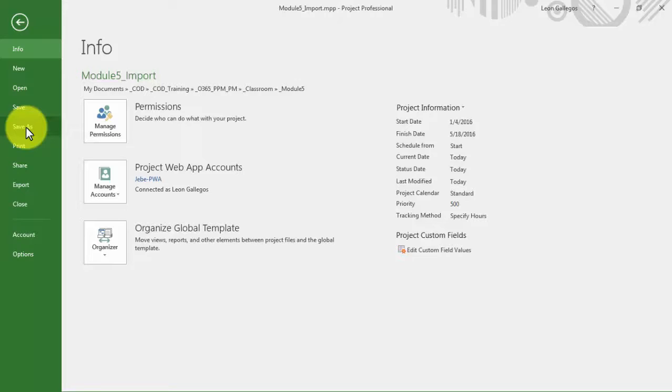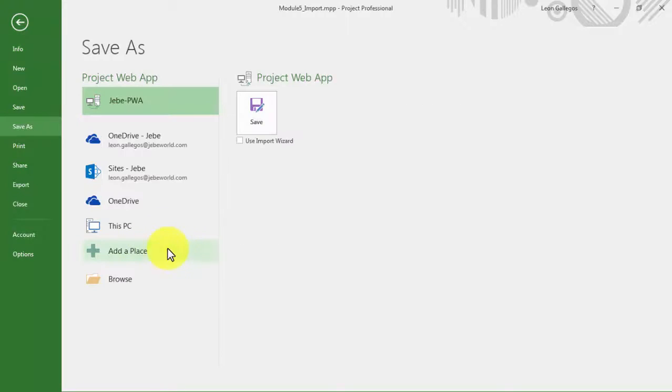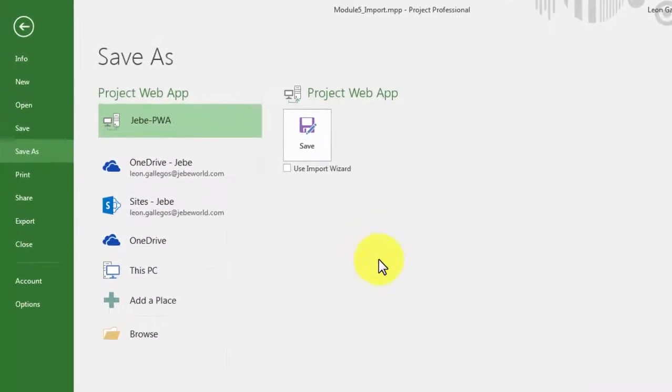What you might be noticing is that I can continue to work with this project file even though I'm connected to PWA, but yet it's a local file. It's just when you want to then move it to PWA that we have to perform the Save As to basically tell it that now we want it to be an enterprise project.